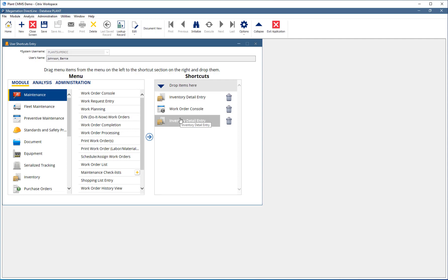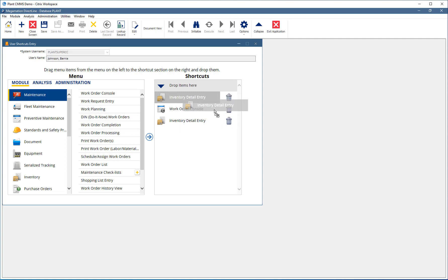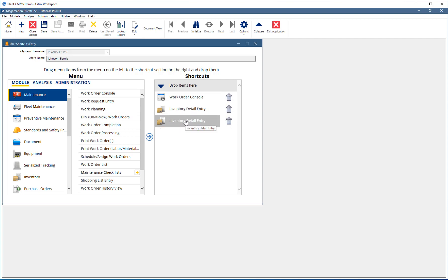Also, reorder shortcuts by dragging and dropping them up or down. Once shortcuts are added or removed as desired, click the Save button in the toolbar.